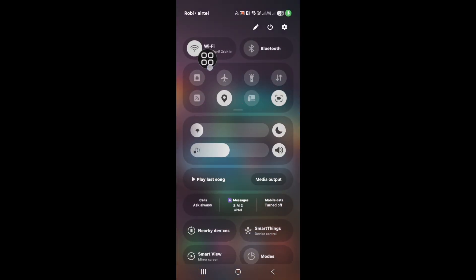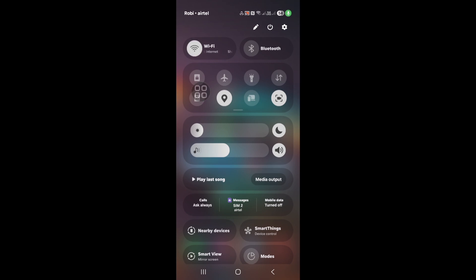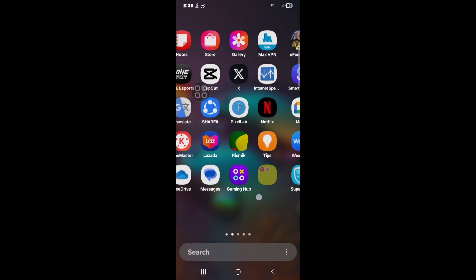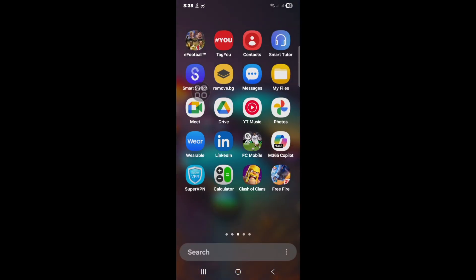Now check your internet connection. Your internet connection is available. Now click to update the Clash of Clans game.